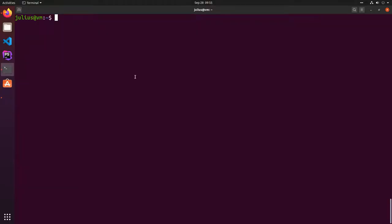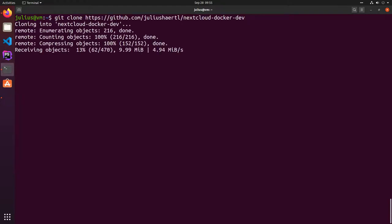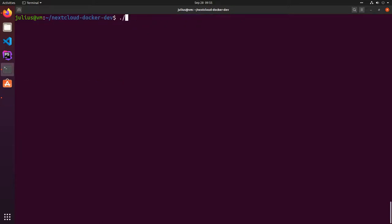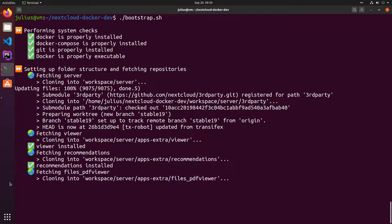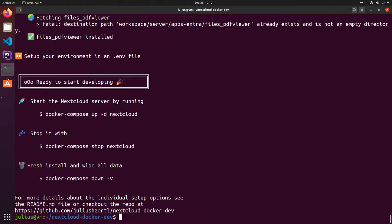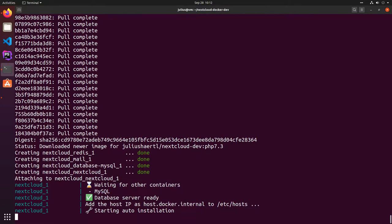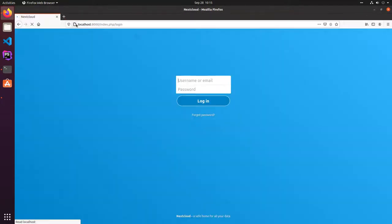Let's have a quick look at what is needed to get the installation up and running. The first thing you will need to do is to clone the repository code for the Nextcloud Docker development setup. Once that is done, we just go into the directory and run the bootstrap script, which will take care of the initial setup. This script will automatically download the server repository, clone different apps, and afterwards pre-configure the development environment. Now we're ready to go — we can start the Nextcloud container by running Docker Compose up Nextcloud and it will automatically install. Once that is done, we can open the browser and see that we have a fully working Nextcloud installation up and running.